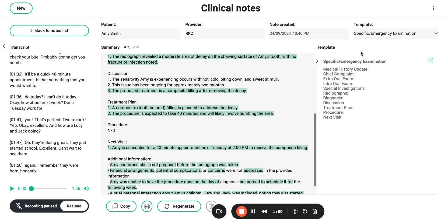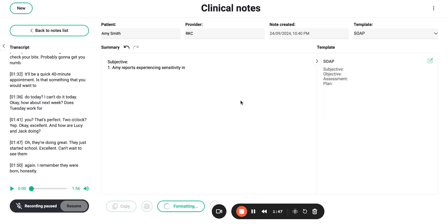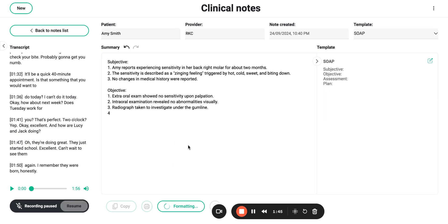If you want to change templates, you can easily do that. It's going to reformat it into a soap note in this example.